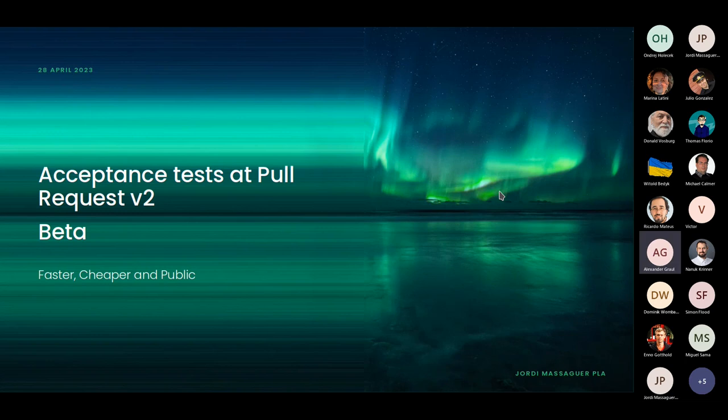Hello everyone. This is Jordi from the SUSE Manager team. This presentation is about running acceptance tests at the pull request, and it's meant for contributors — both code contributors, developers, test contributors, or quality engineers.